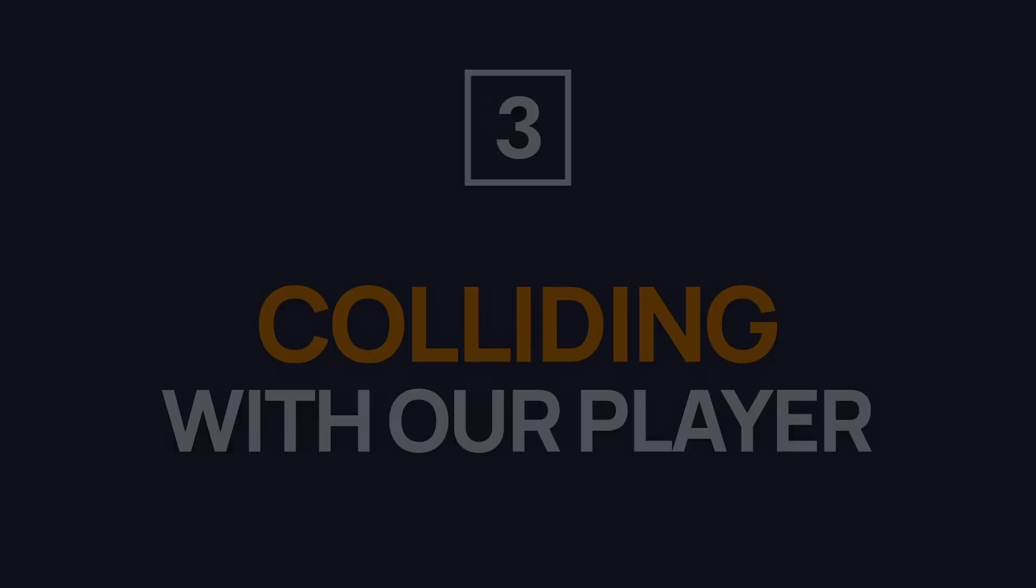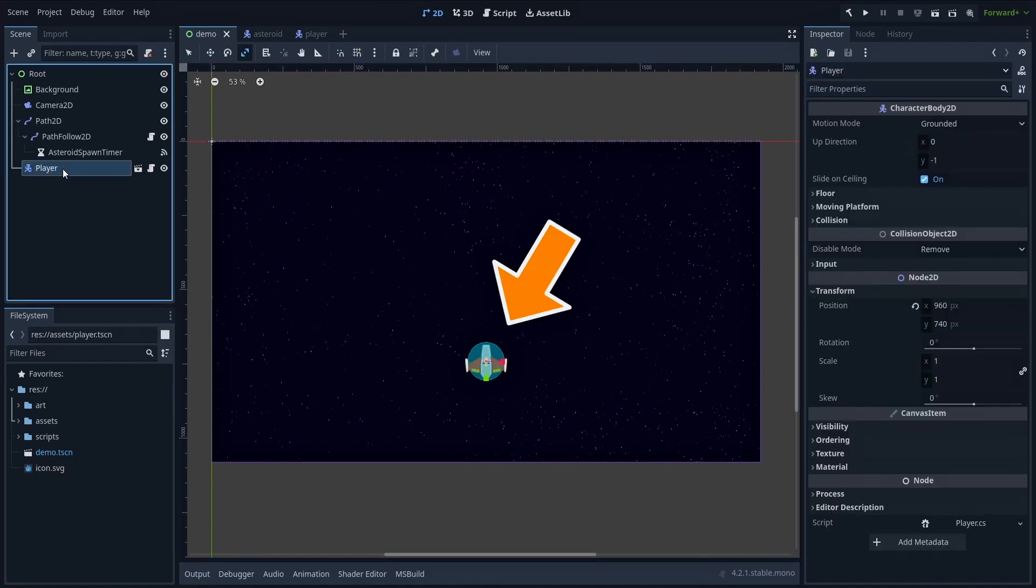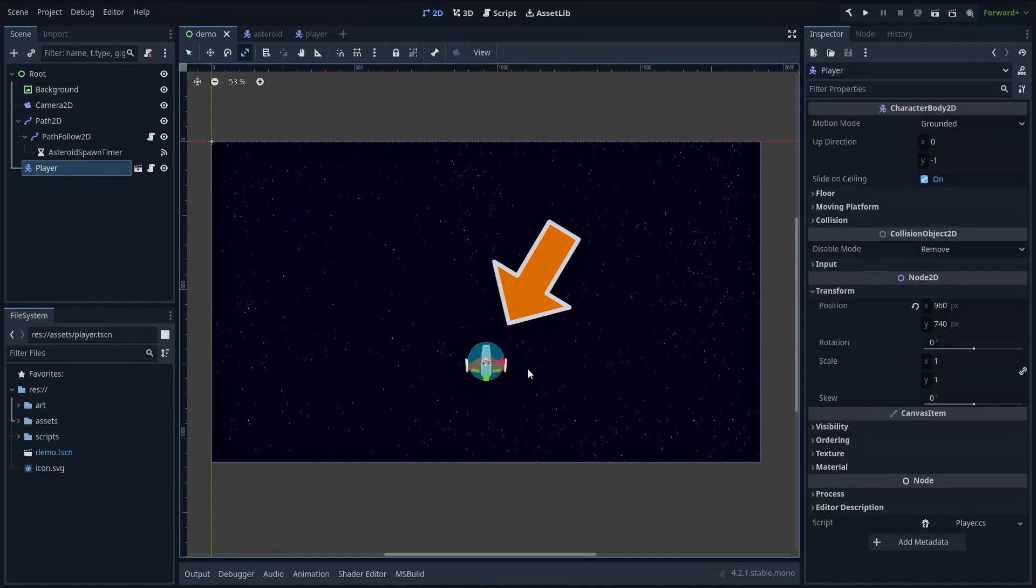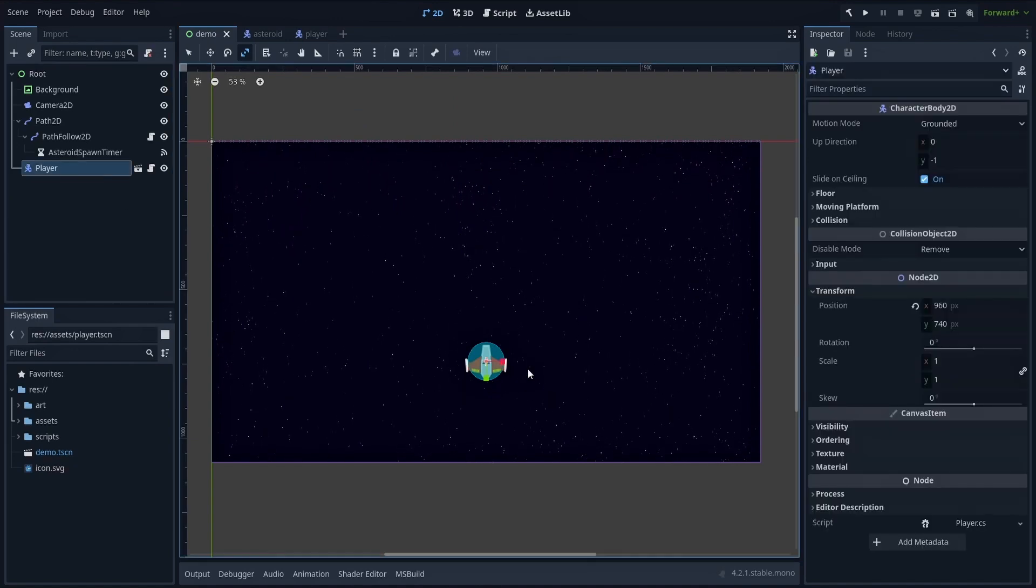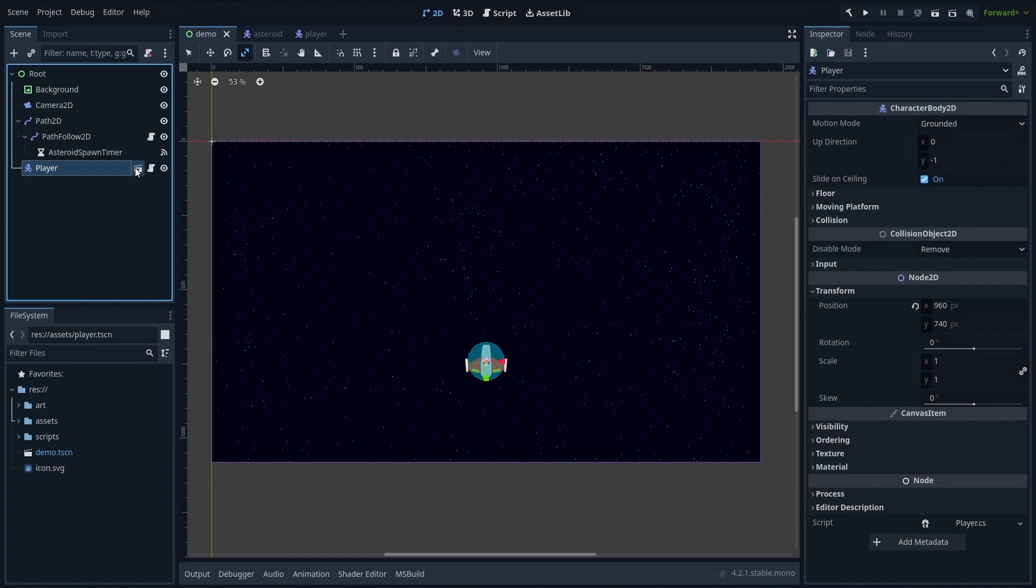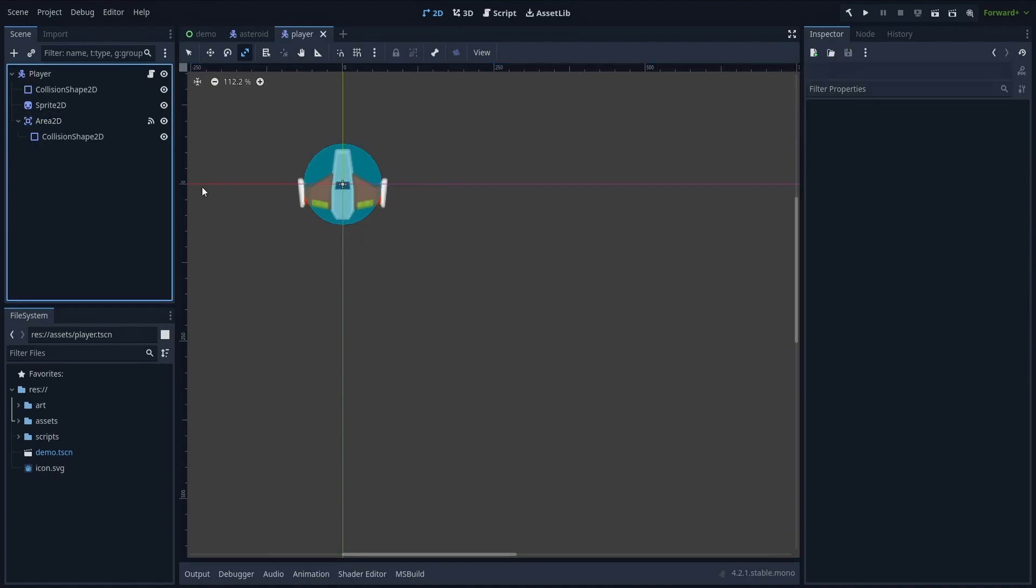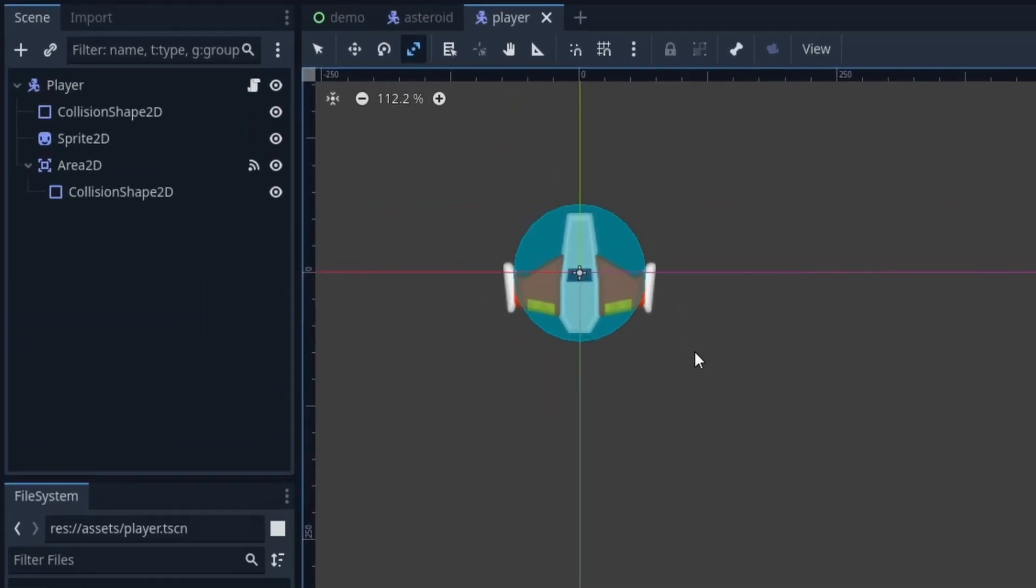To wrap up this tutorial, let's see how we can have this spaceship player avatar collide with the Asteroids. If we take a look at what's inside this player scene, we see that it's structured as follows.